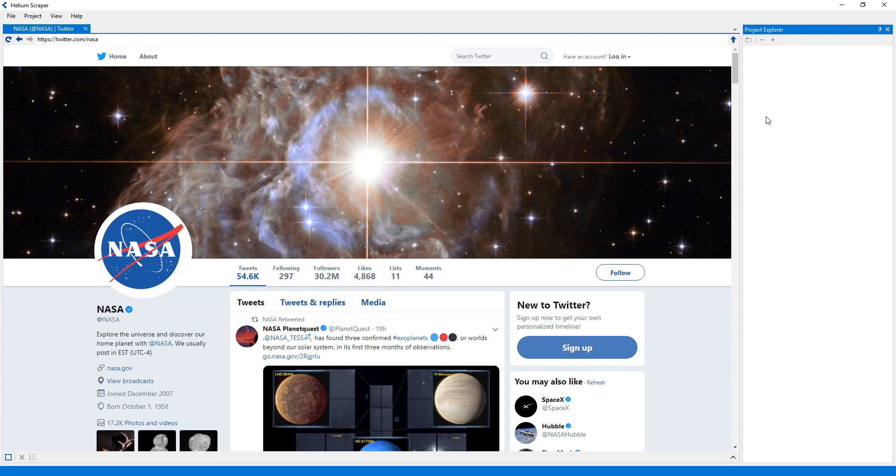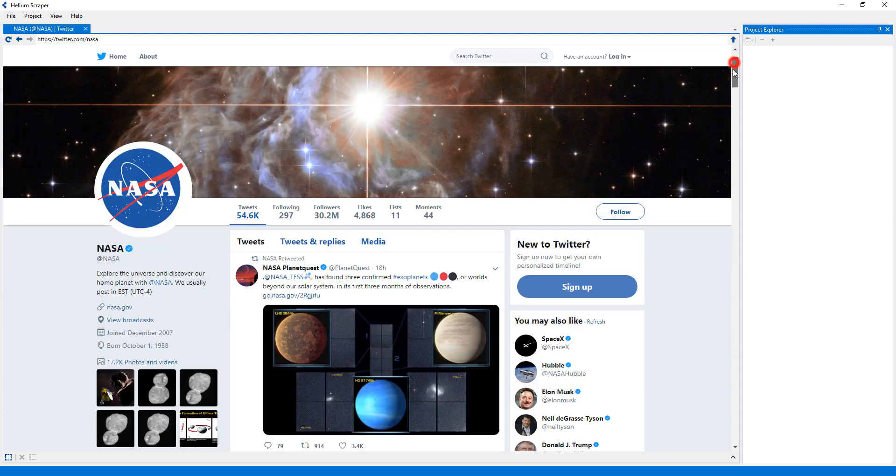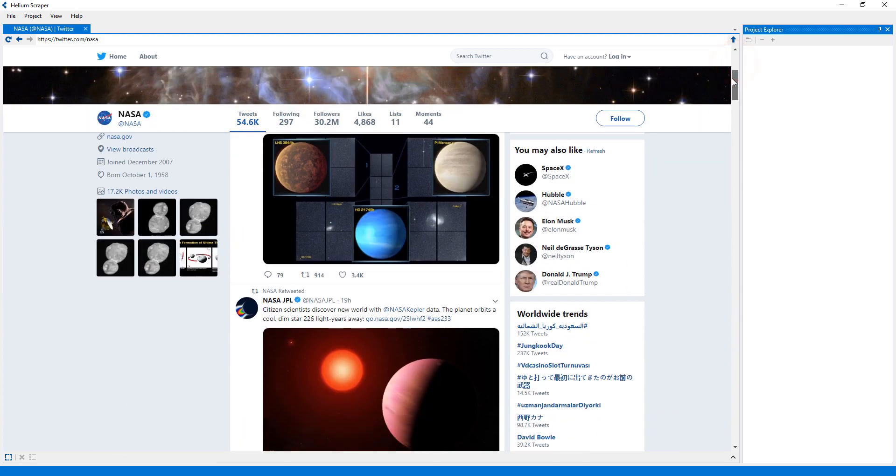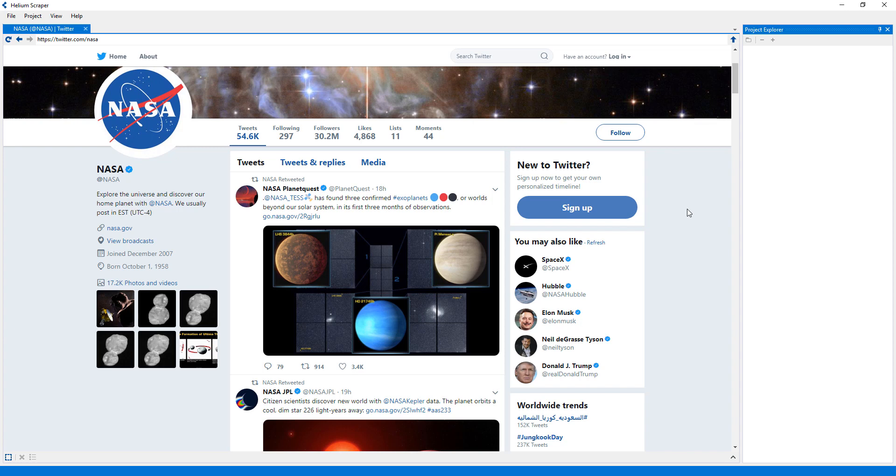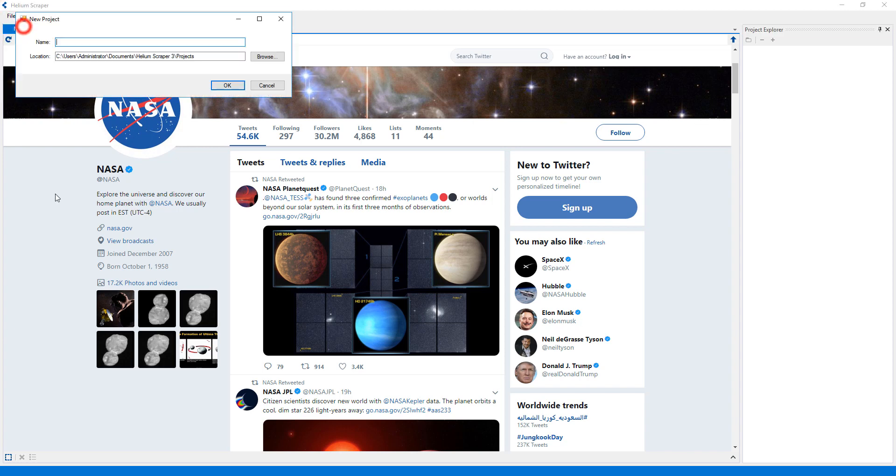In this tutorial I'll show how to extract from a site with infinite scroll, such as Twitter. I will first create a new project, which I'll call Twitter.